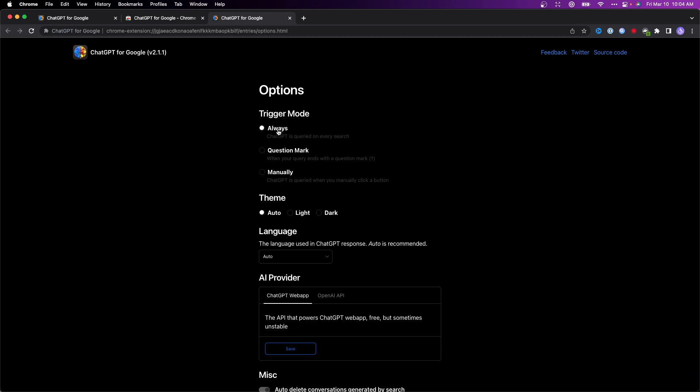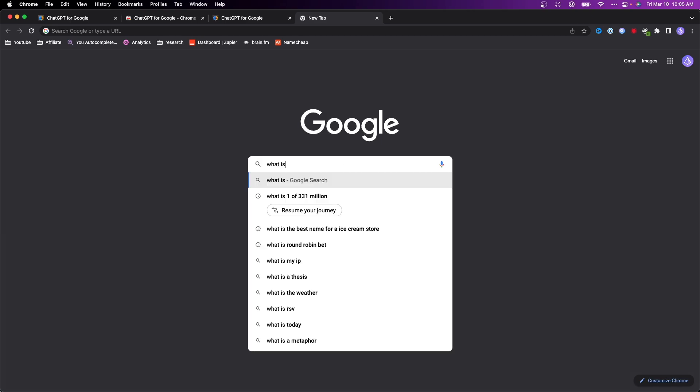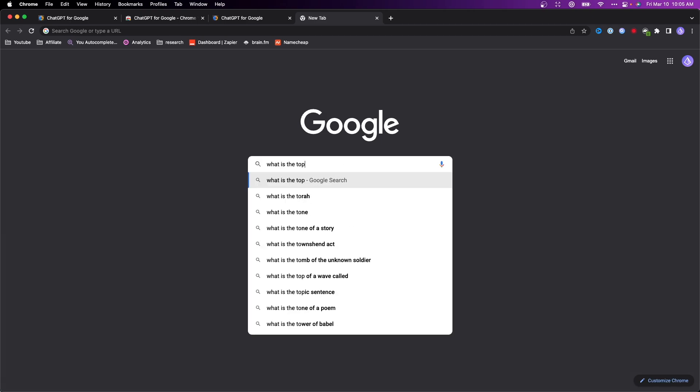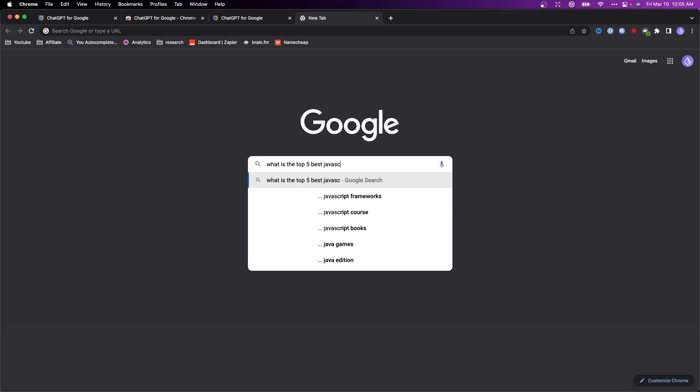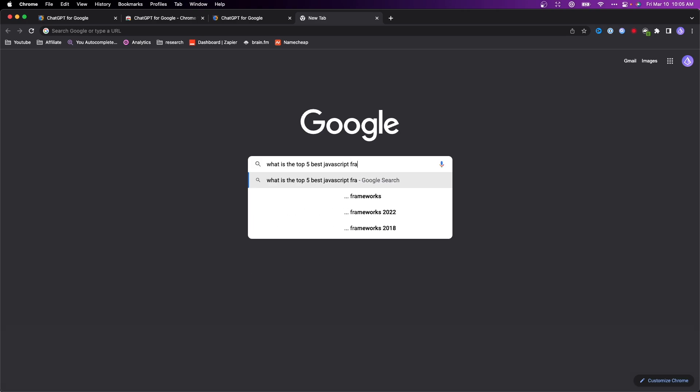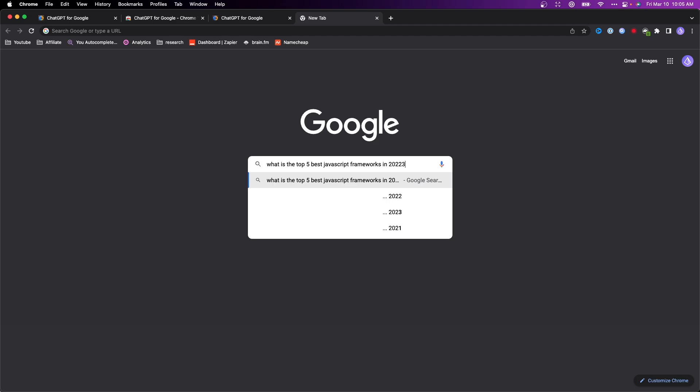Now we can do a Google search and see if we get a ChatGPT response. Let's enter something to search on Google. I'm going to type in 'what are the top five best JavaScript frameworks in 2023.'